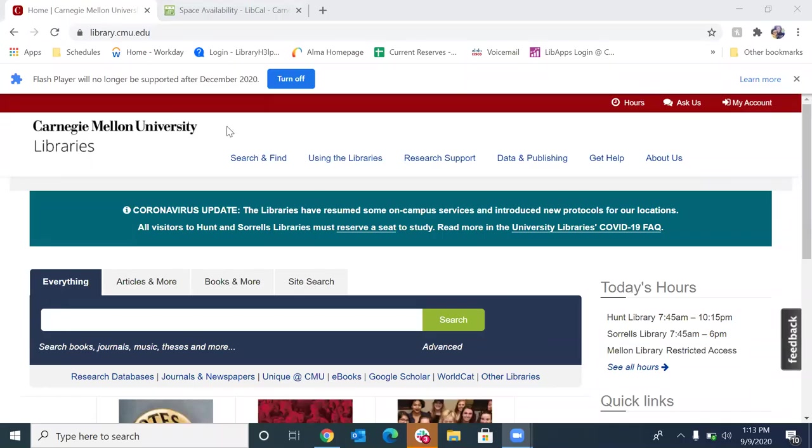Hey everyone. So here at Hunt Library, we have closed our stacks temporarily on account of COVID-19, but you can still access materials from the library, and I am here to show you how that's done.